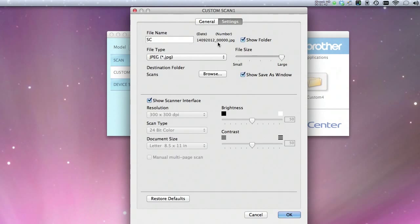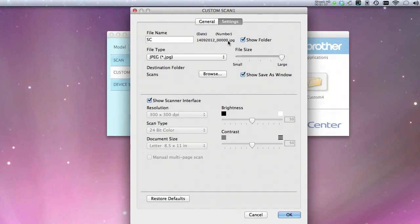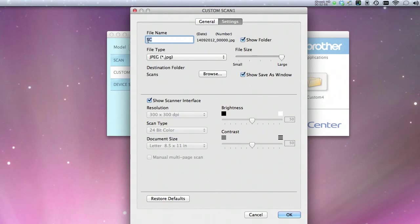Here's one of the problems with the Brother Twain driver. It automatically names everything with a full date followed by a five-digit number. You can't change anything after the underscore — it always puts in a five-digit number. Now I've set this as default, just 'SE' for scene, but you can change the entire name when you have the show folder option checked.